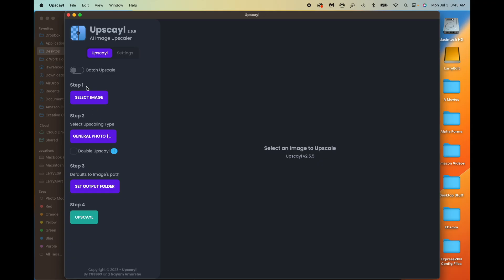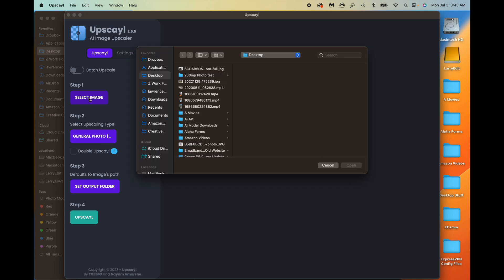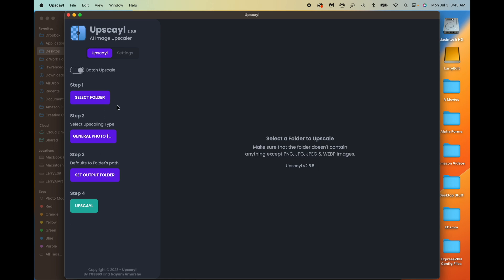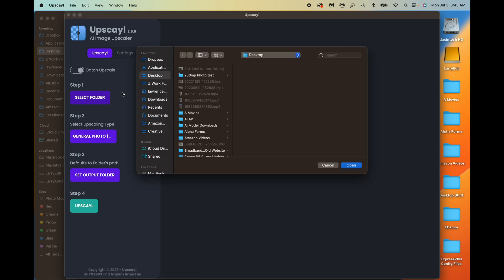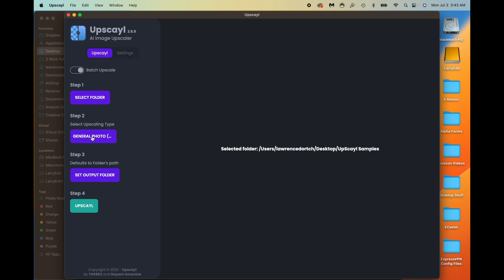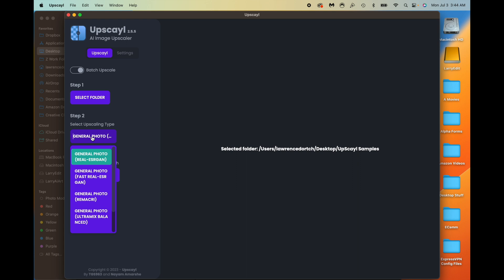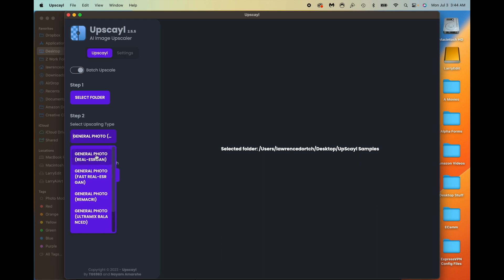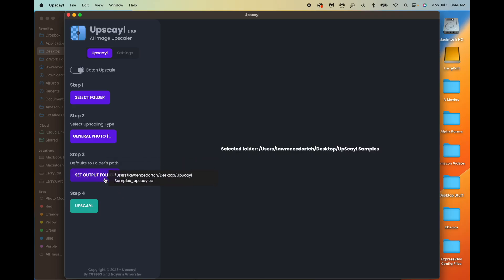If you do single upscale, you can actually do a double upscale — upscale it and then upscale it again — ending up with a very high resolution large image. Let's start with the batch. We'll grab the batch, select the folder, scroll down to our upscale samples, click open, and now we can select the upscaling type. There are about five or six different types. I'm going to use the first one, which was recommended to me.